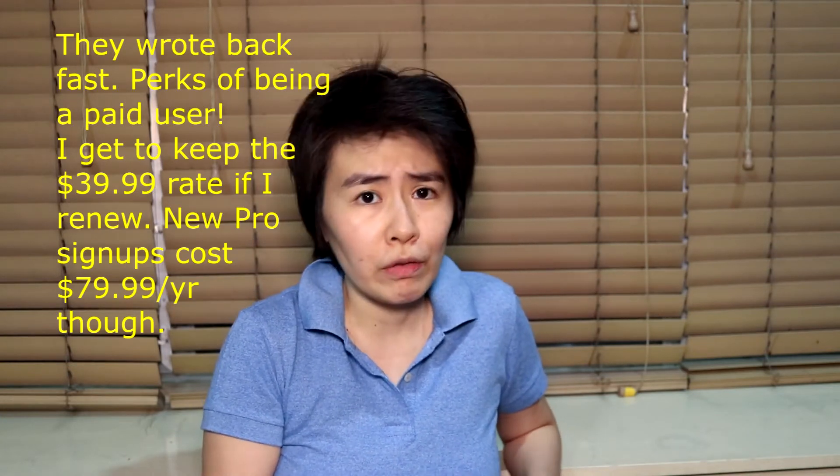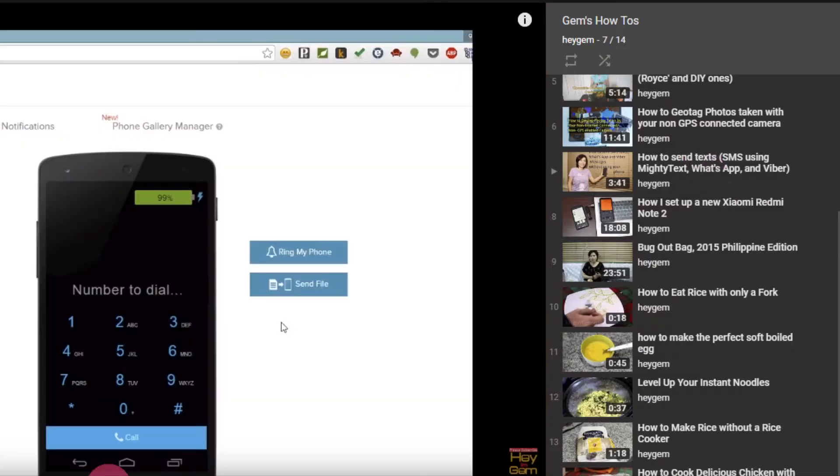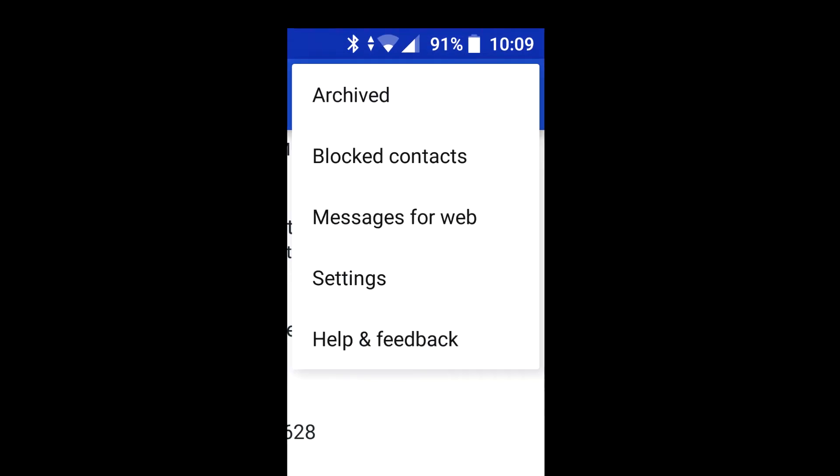If you want to know more about how to link Mighty Text to your phone and the usage experience, please watch my 2015 video. I'll link to it below. Not much has changed drastically in the 3 years since I made it. Back to Android Messages on the Web.